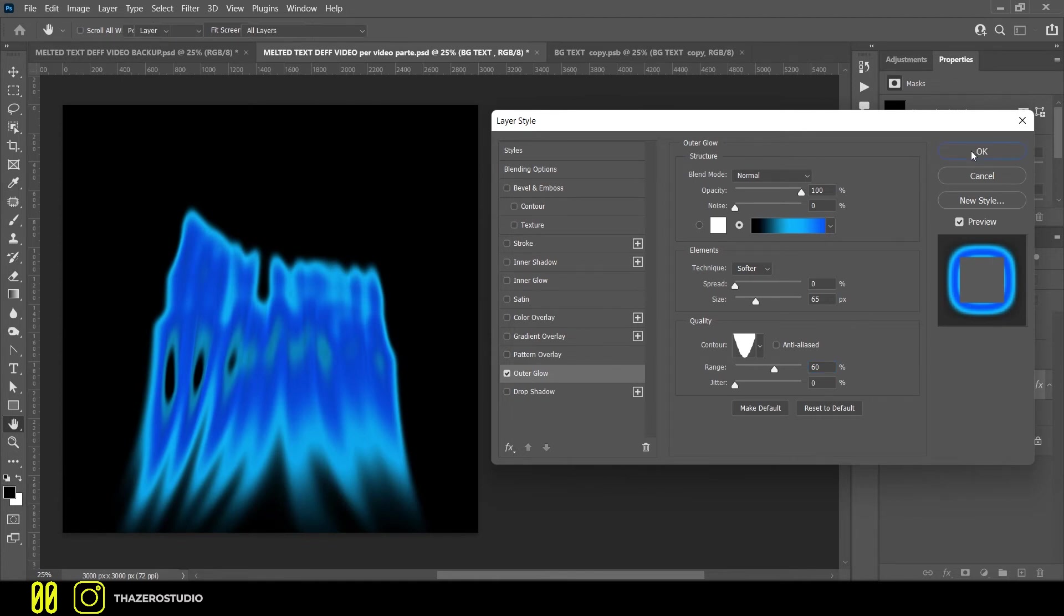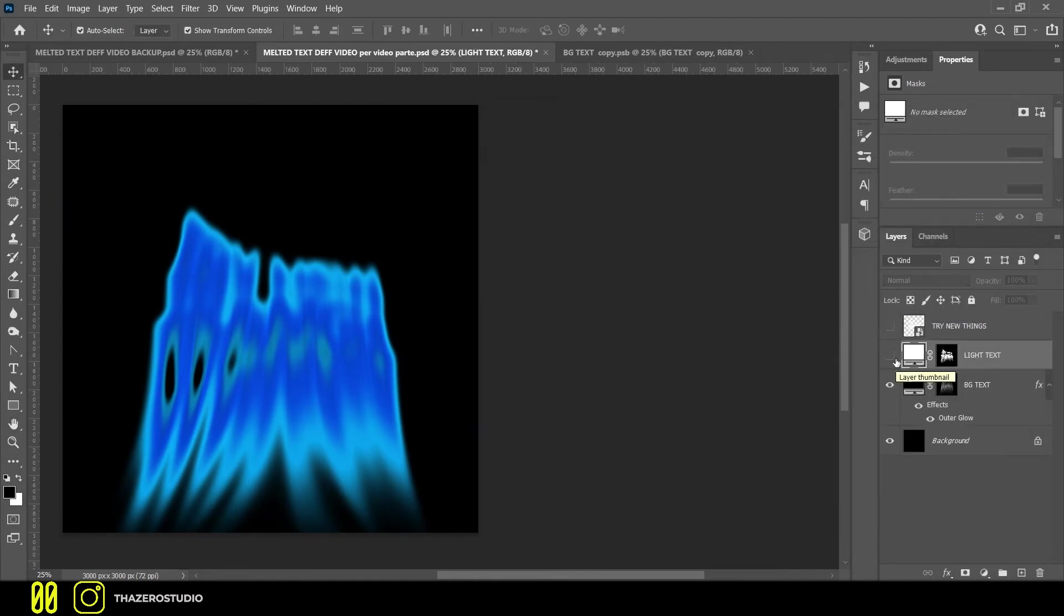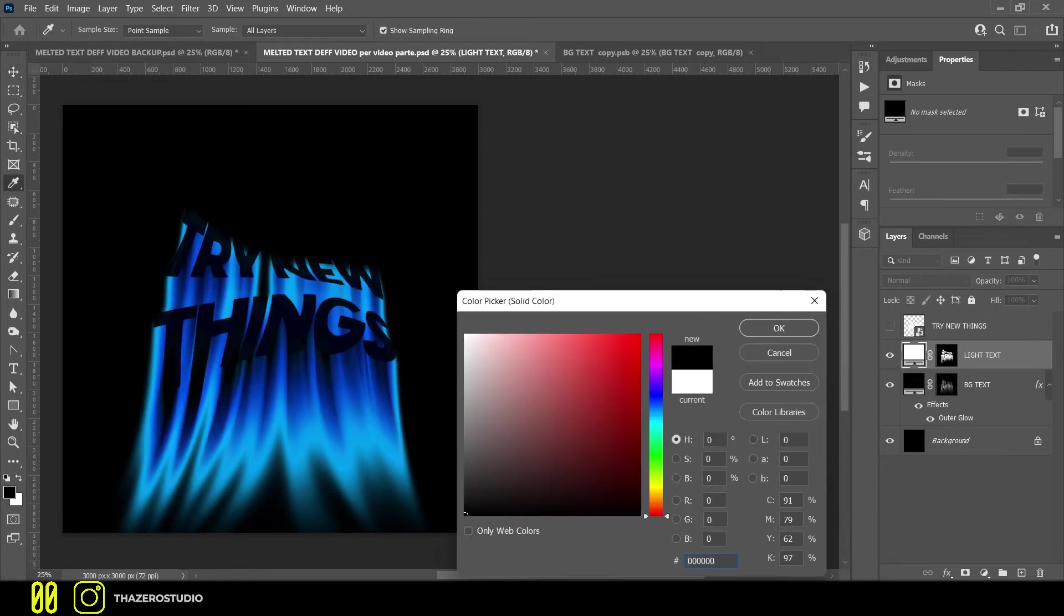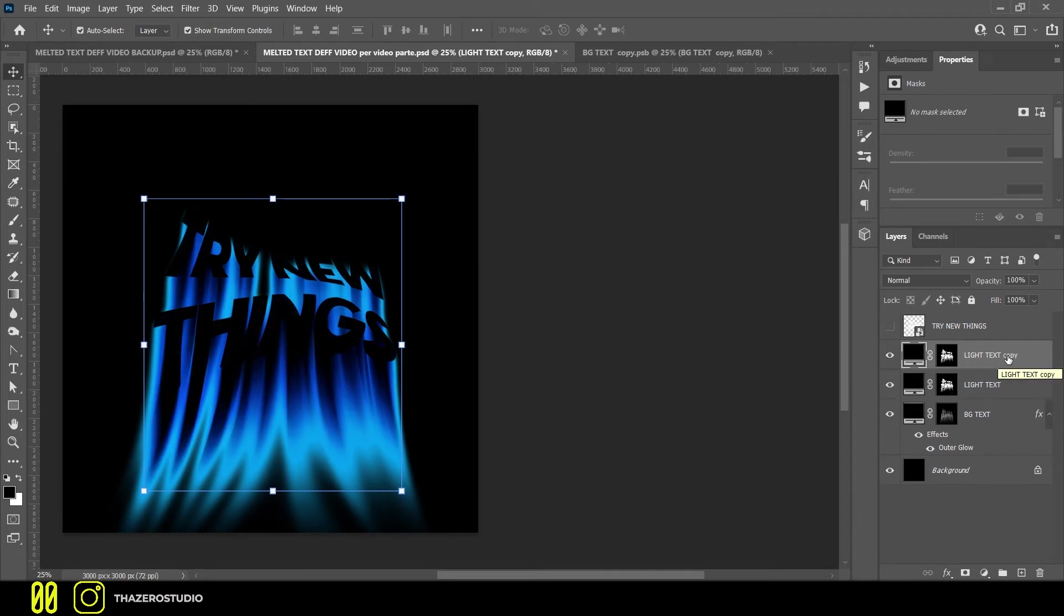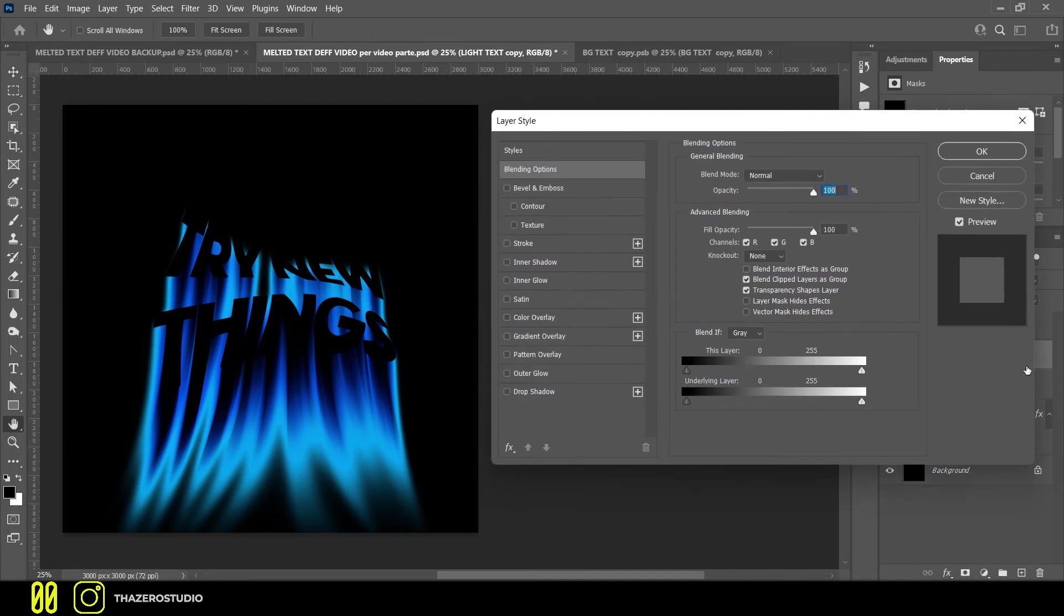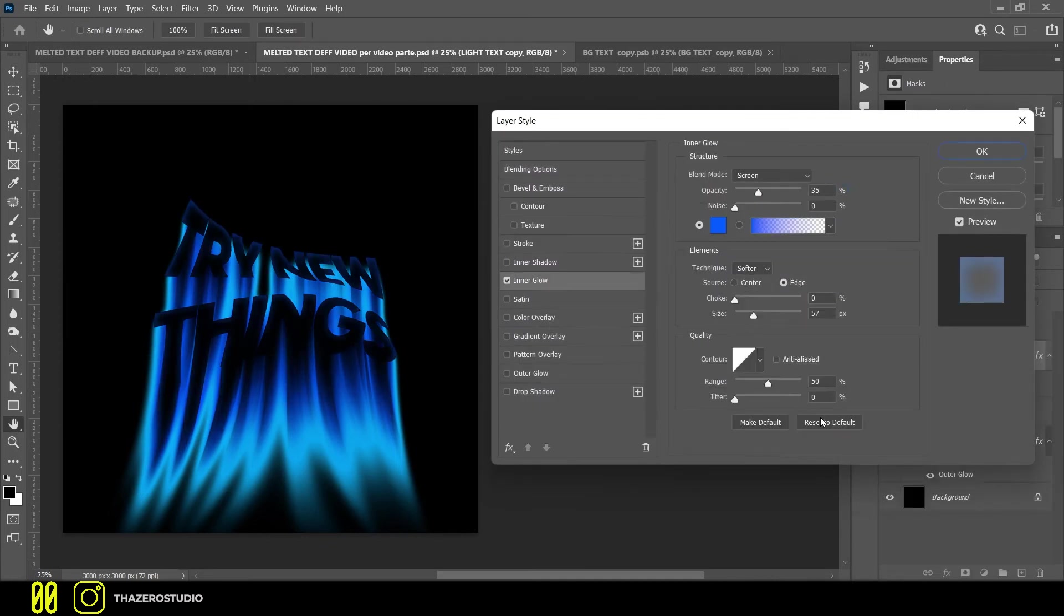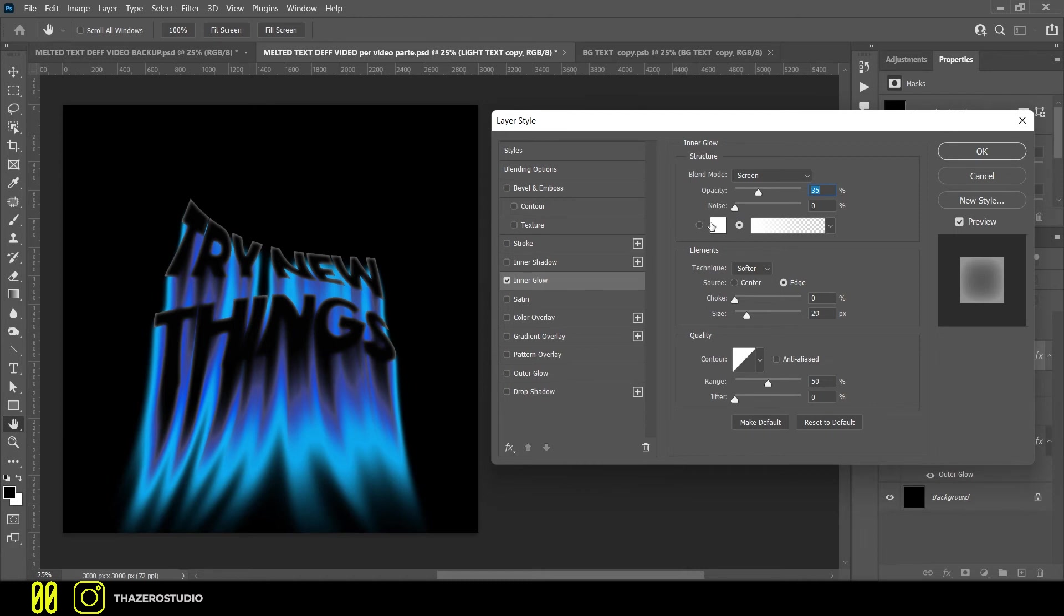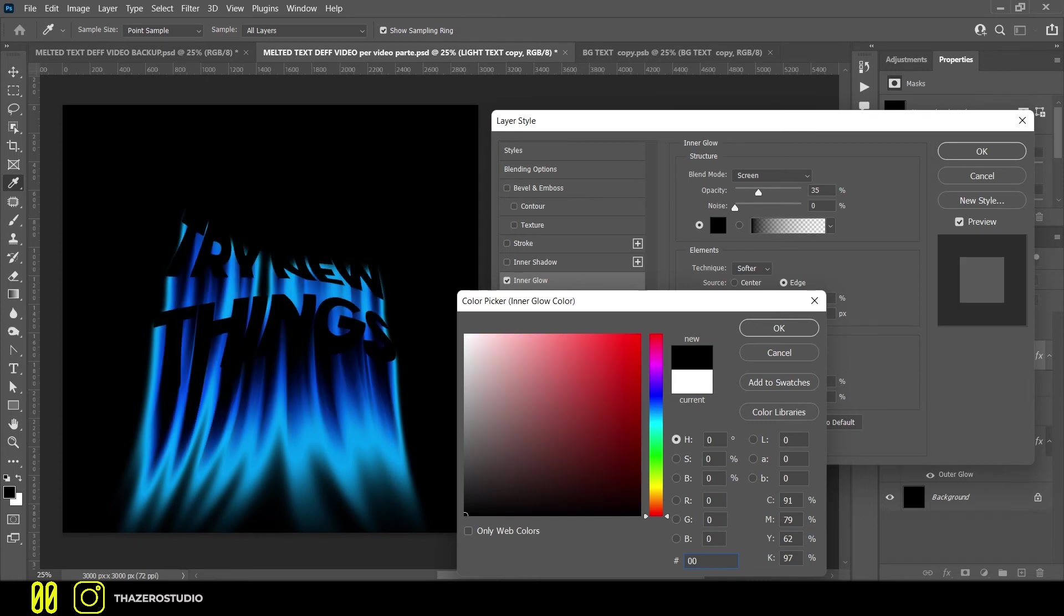On light text layer change the color in black clicking on the color picker. Duplicate the light text layer. Open the layer style of light text copy layer. Activate the inner glow effect. Use these settings. In structure section, blend mode on screen, opacity 35%, noise 0%. Select a blue color. My color code is 005AFF.